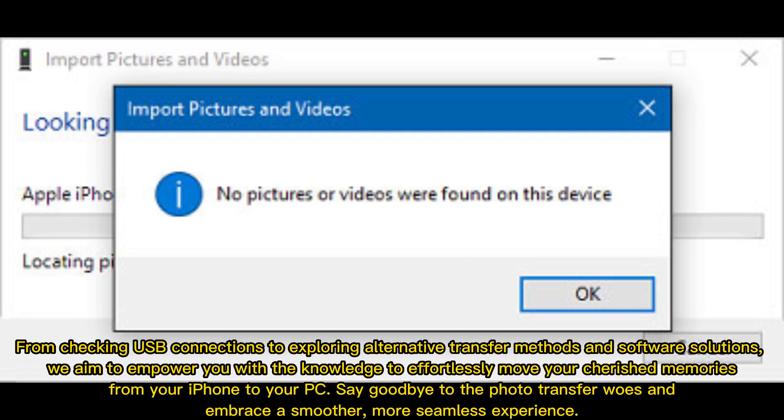From checking USB connections to exploring alternative transfer methods and software solutions, we aim to empower you with the knowledge to effortlessly move your cherished memories from your iPhone to your PC. Say goodbye to the photo transfer woes and embrace a smoother, more seamless experience.